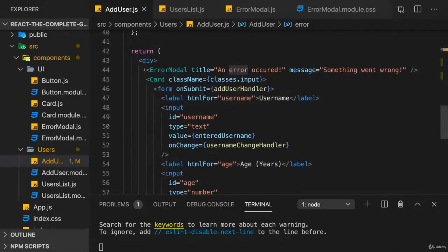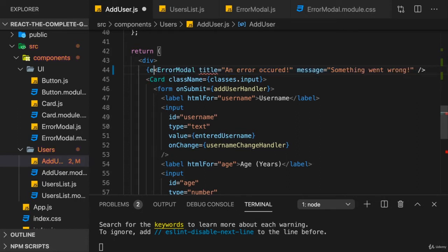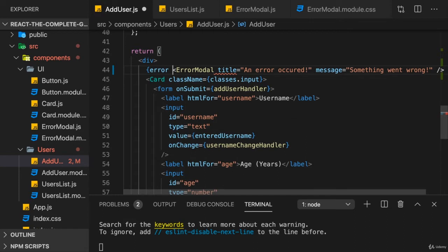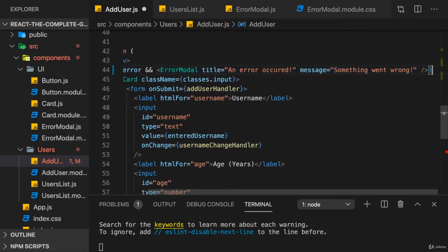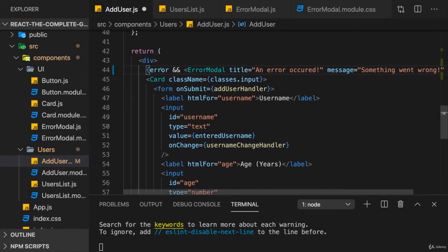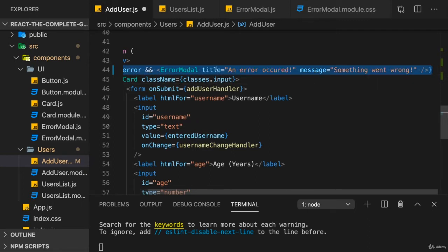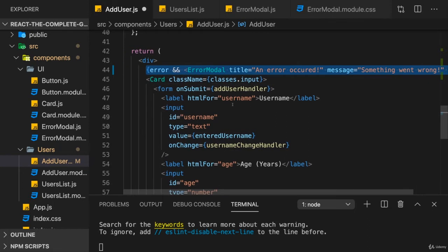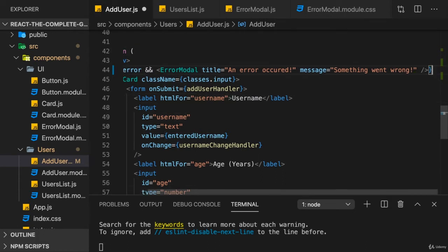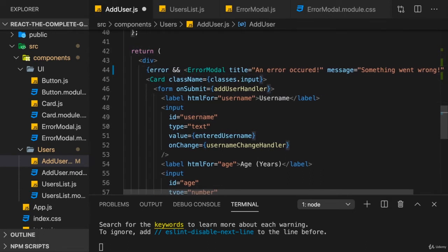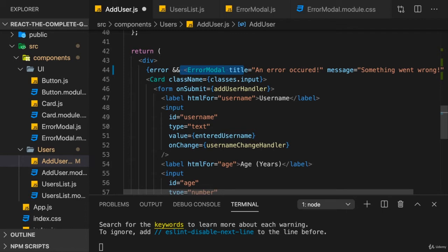Hence, we can use that in our JSX code to conditionally render the error modal. We just need to check if error is a thing, and if it is, with that && operator, we output error modal. Otherwise, if error is undefined, nothing would be rendered here for this line. That is how we can conditionally render a JSX element. We need wrapping curly braces around this, because this is a JavaScript expression, just one which also holds a JSX element.